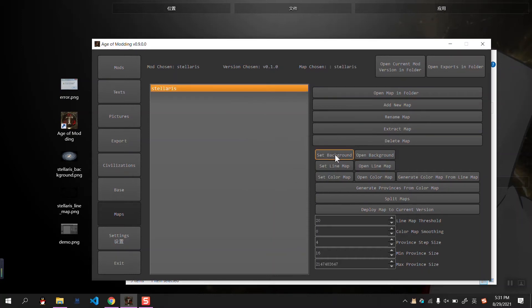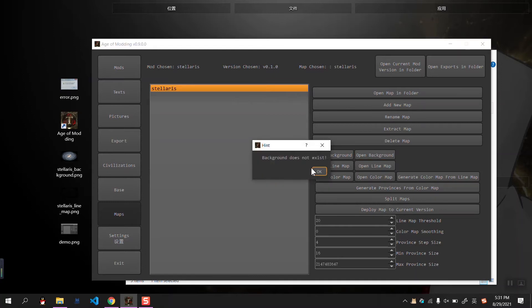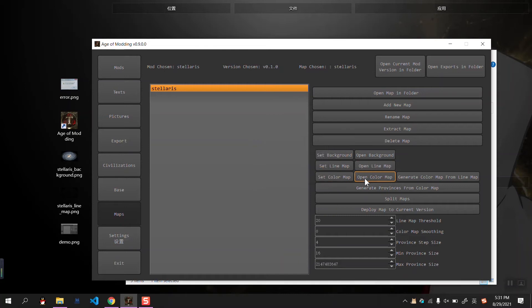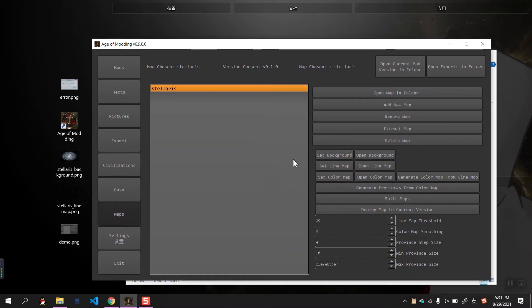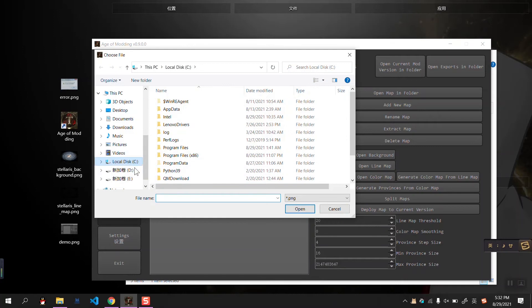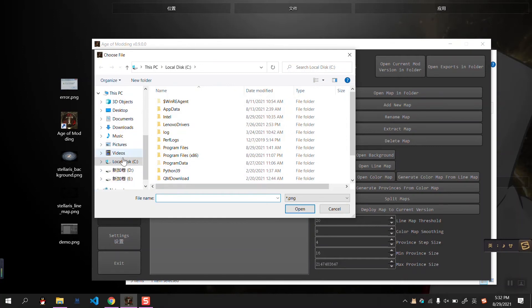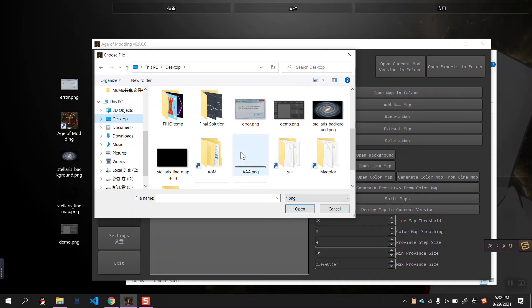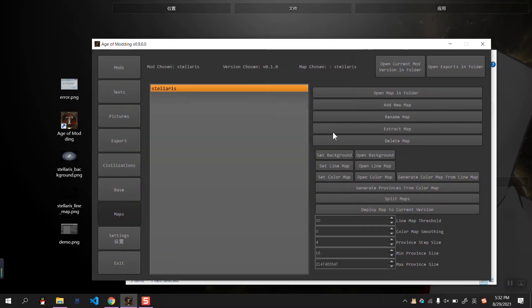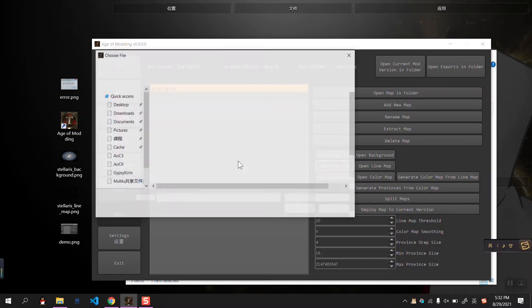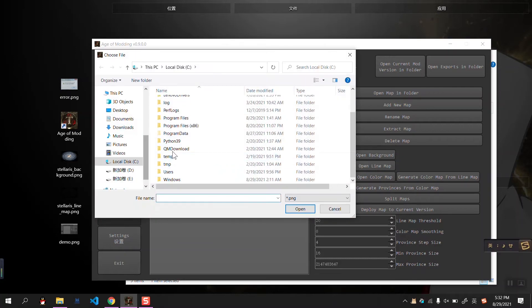Now we can see that we cannot open background, because background does not exist. We cannot open line map, we cannot open color map. So we start by setting the background. Okay, desktop. Here is our background. It says success.